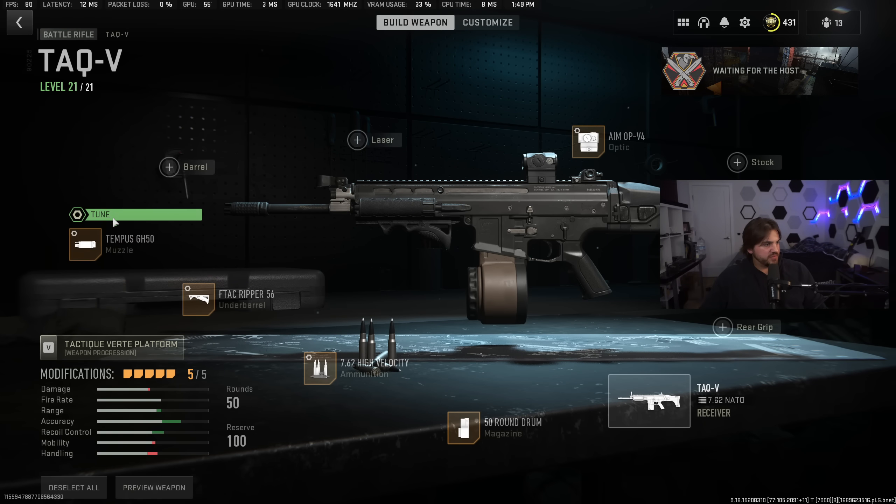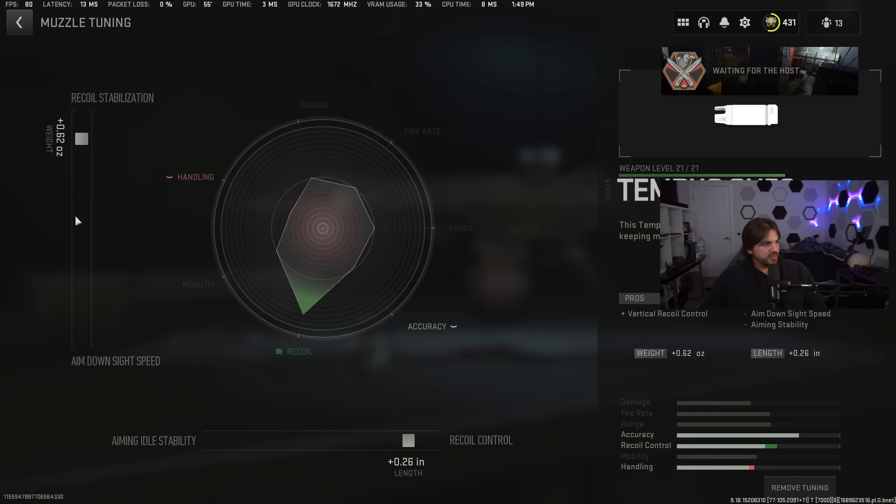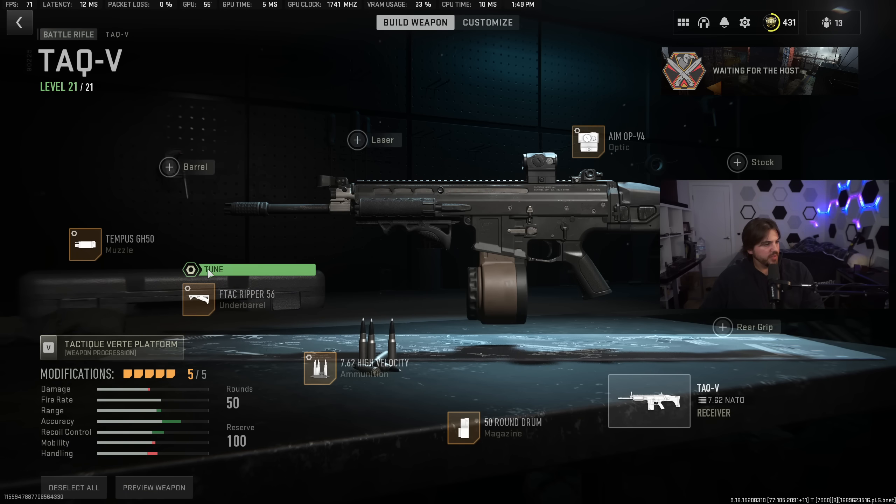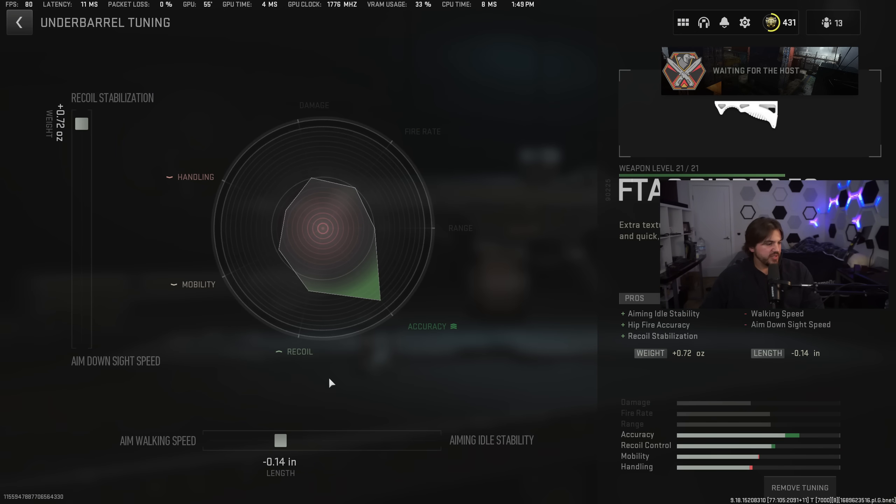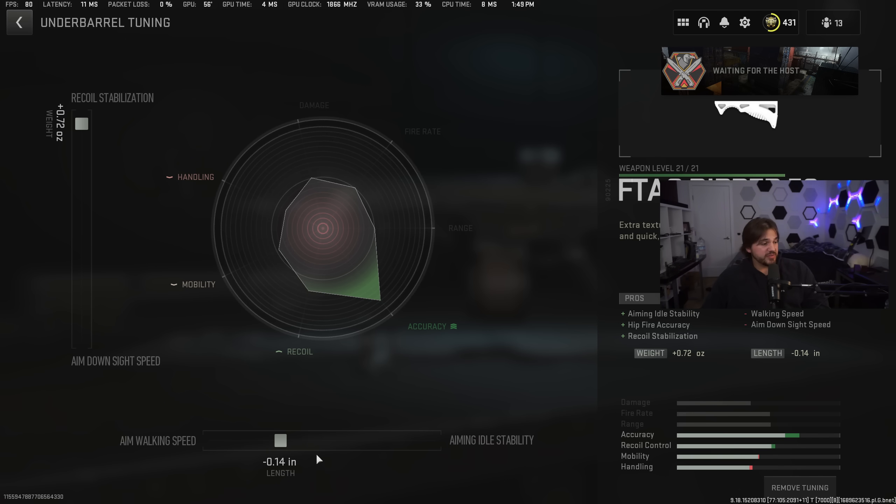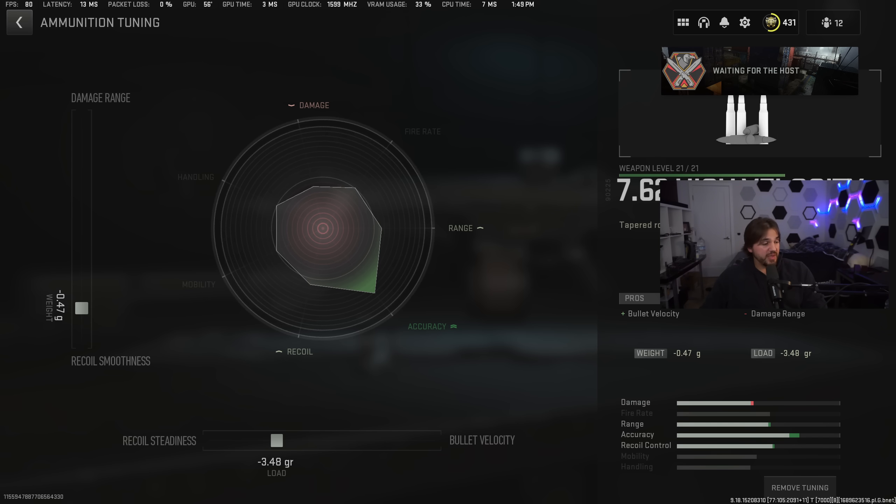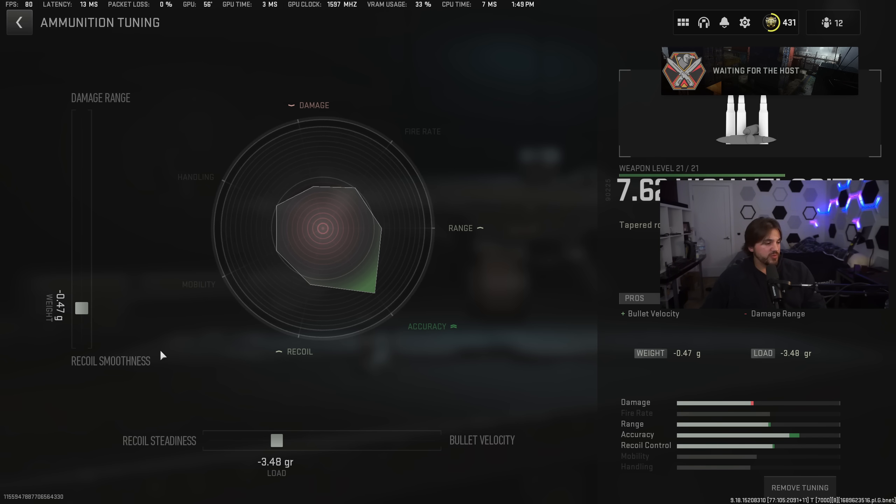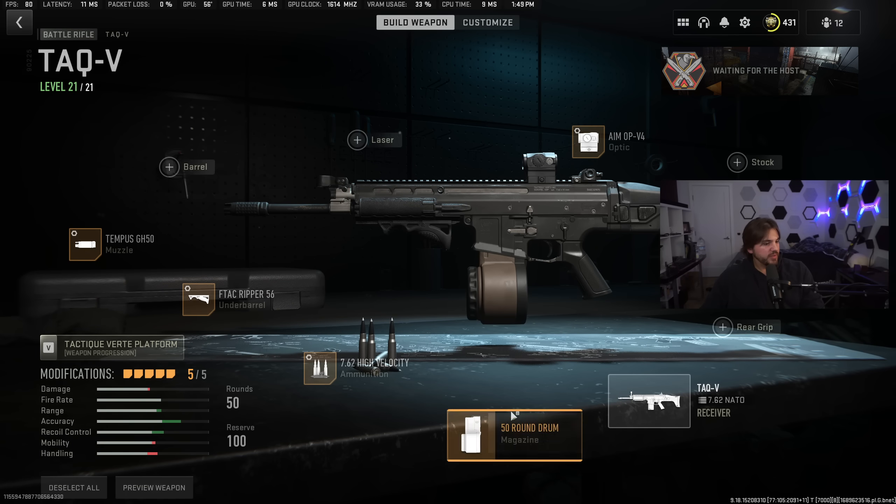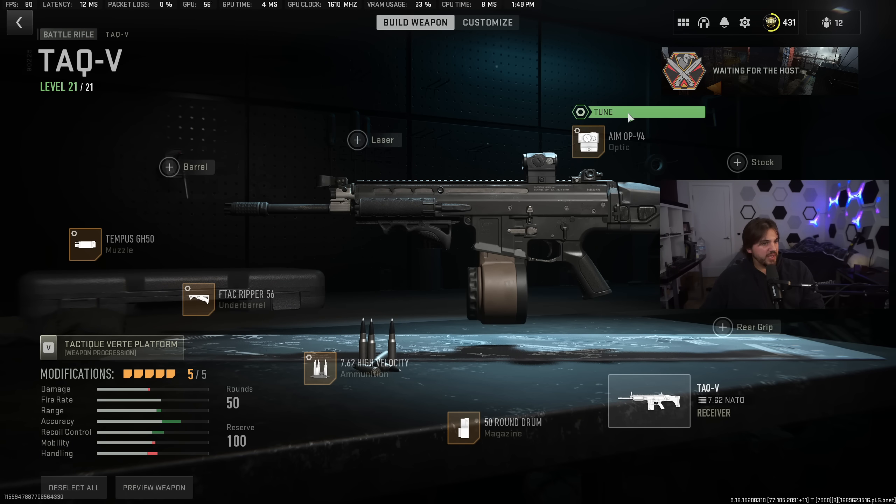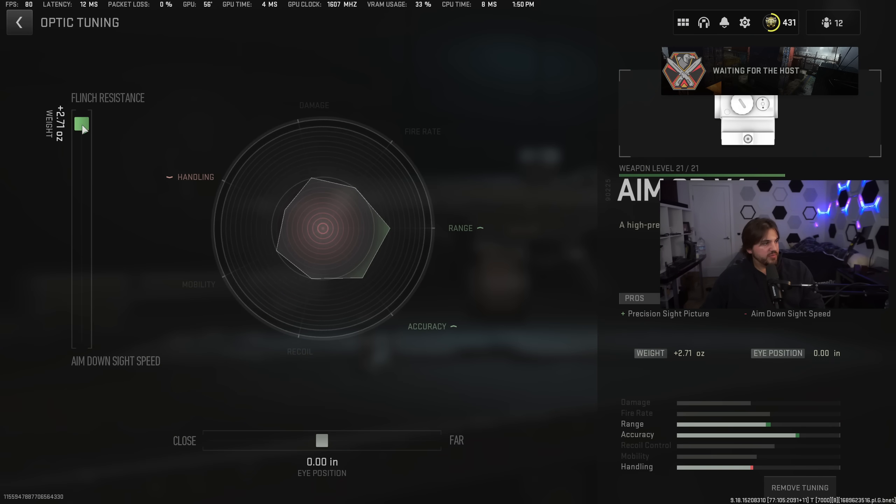TAC-V, we've got the Tempest GH-50. Here are the tunings. Recoil stabilization, recoil control. F-TAC Ripper, recoil stabilization. And then this one's weird because we would normally go to aiming idle stability, but it appears to do very little for this. So we're actually going to go towards aimed walking speed. High-velocity ammunition. We've got recoil steadiness. I chose that instead of bullet velocity because TAC-V already has good bullet velocity as a base weapon. So getting better recoil is more important than tuning more towards bullet velocity, especially since this gun has a lot of recoil. Then again, recoil smoothness on the vertical. And for the aim-up, almost all the way towards flinch resistance, and then close versus far, personal preference.